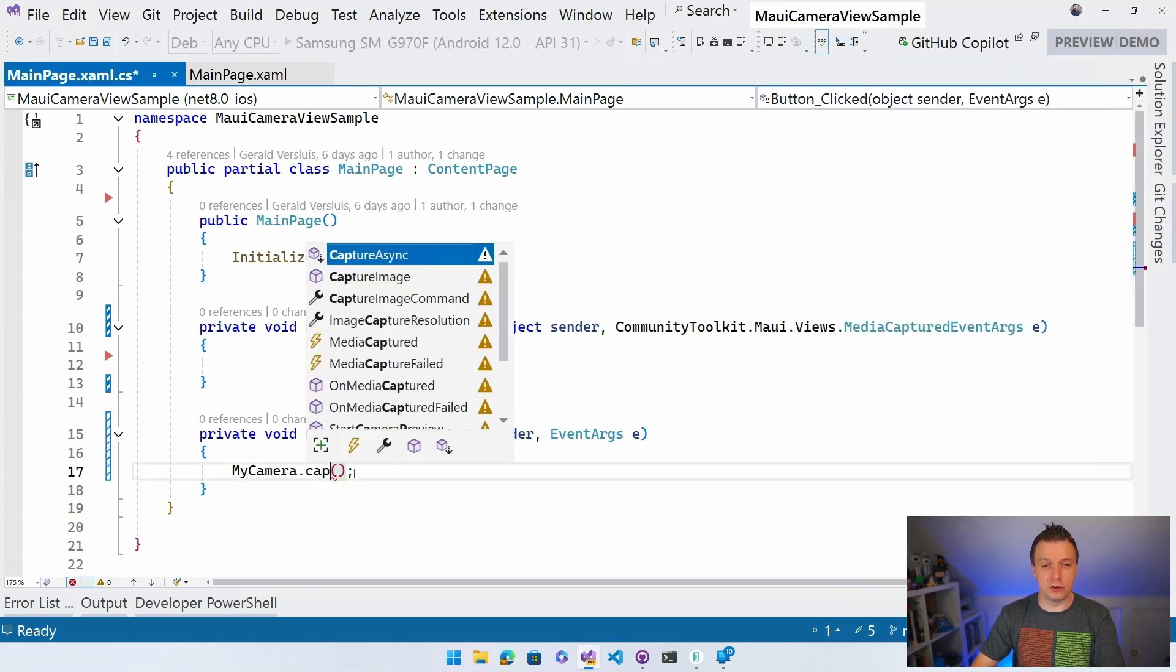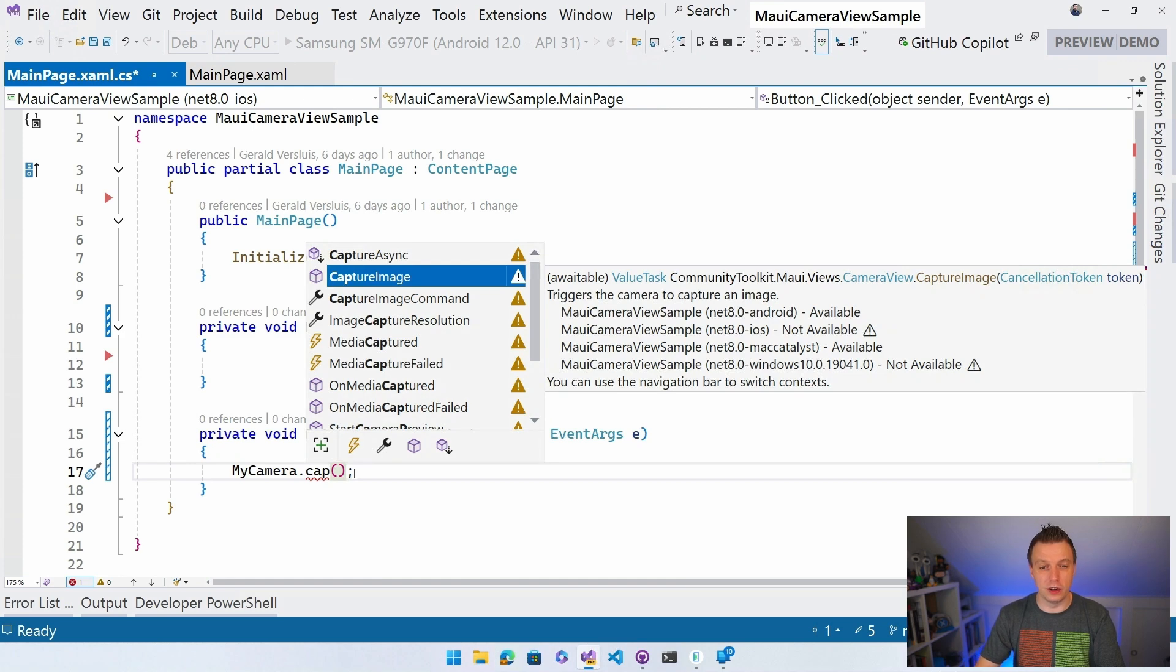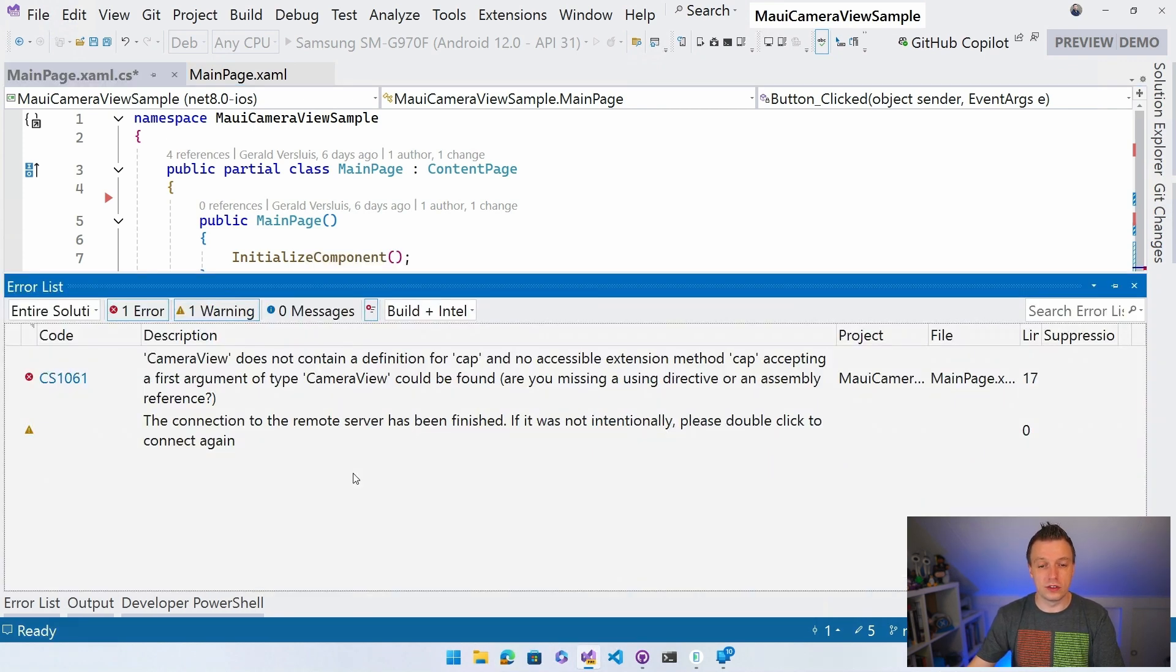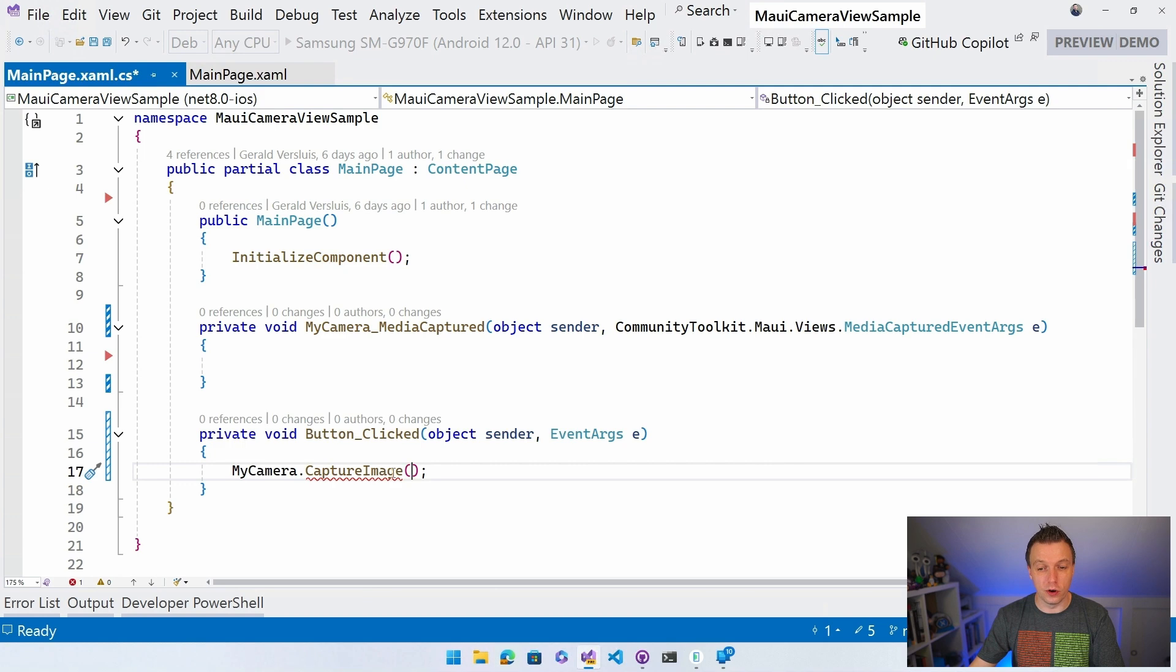Capture. Oh, I think it's capture image. There we go. Now it seems the IntelliSense, we got it all here. Capture image. And this actually wants a cancellation token.